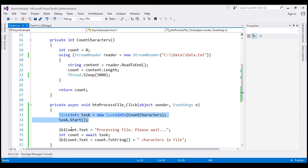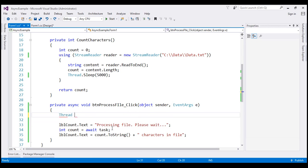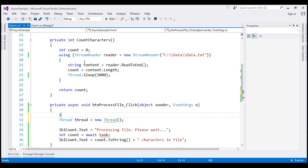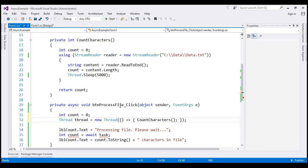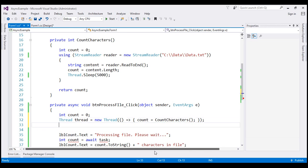Let's flip to Visual Studio. Instead of using a task, we are going to make use of a thread. Let's call the instance 'thread', and we want this thread to execute the count characters function. First, let's create a variable called 'count' to keep track of the number of characters in the file. We'll use a lambda expression so the thread executes the count characters function and stores the return value in our count variable. Then let's start our thread.